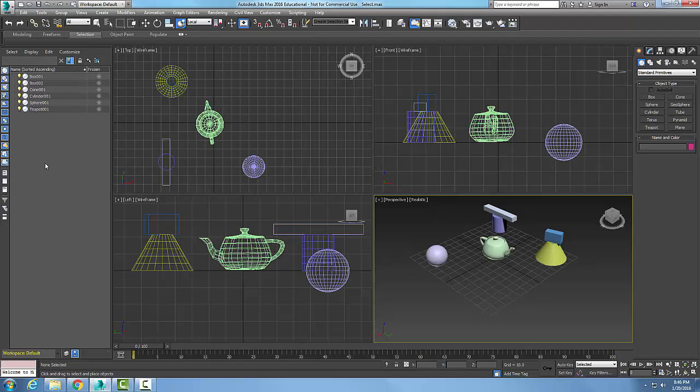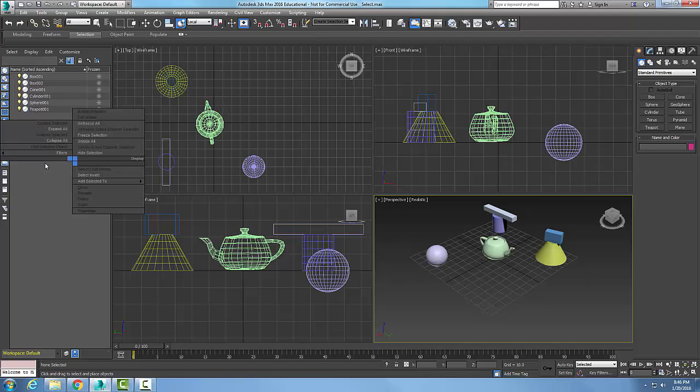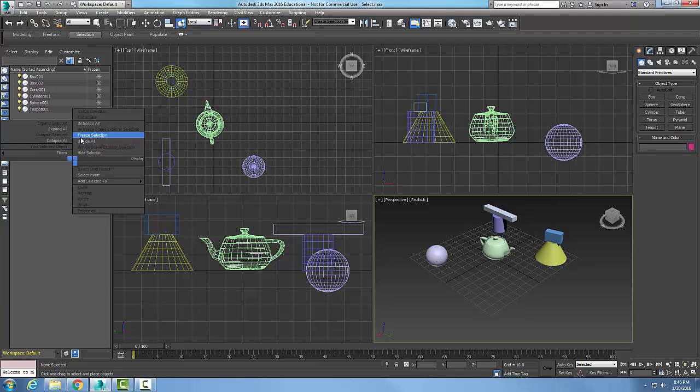If I come down into the Scene Explorer and right-click, I get what's called a quad menu. And in the quad menu we have many different operations that we can do, like freeze and thaw and things of that nature.